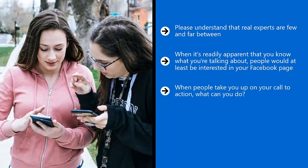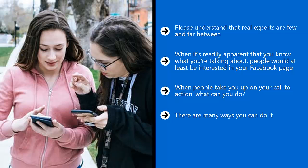When people take you up on your call to action, what can you do? Well, as I have mentioned above, you can send them more content. You can also qualify them to possibly get a sale from them. There are many ways you can do it. What's important is that they reach out to you first.